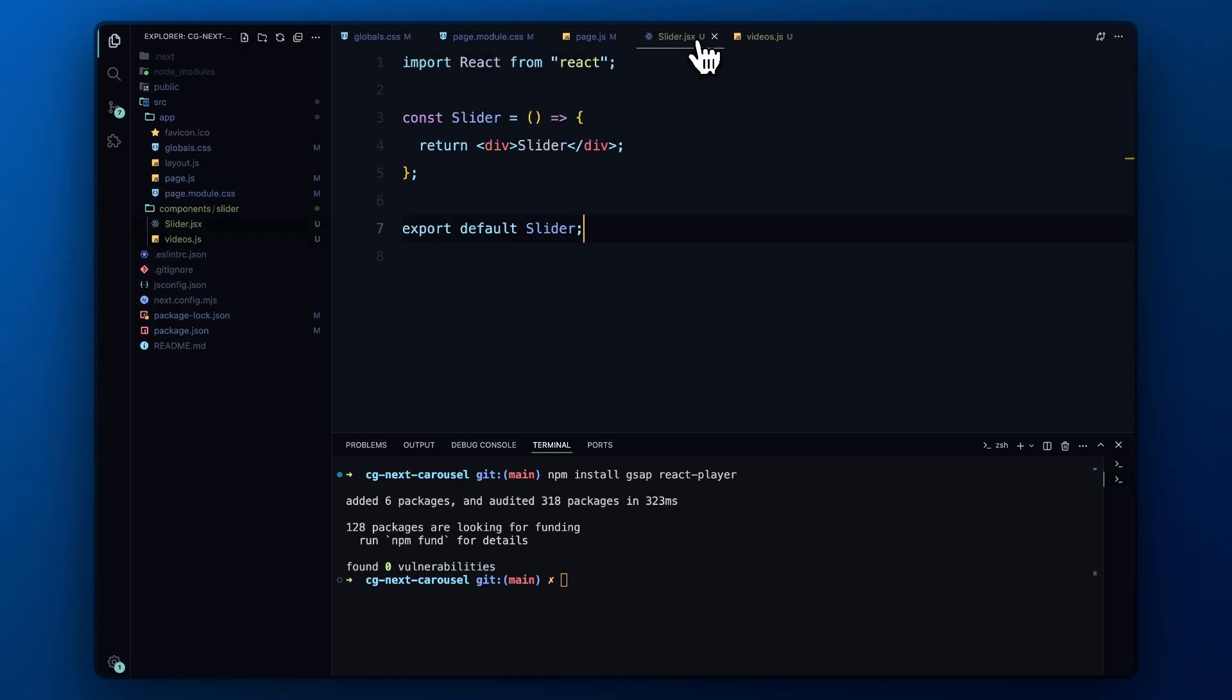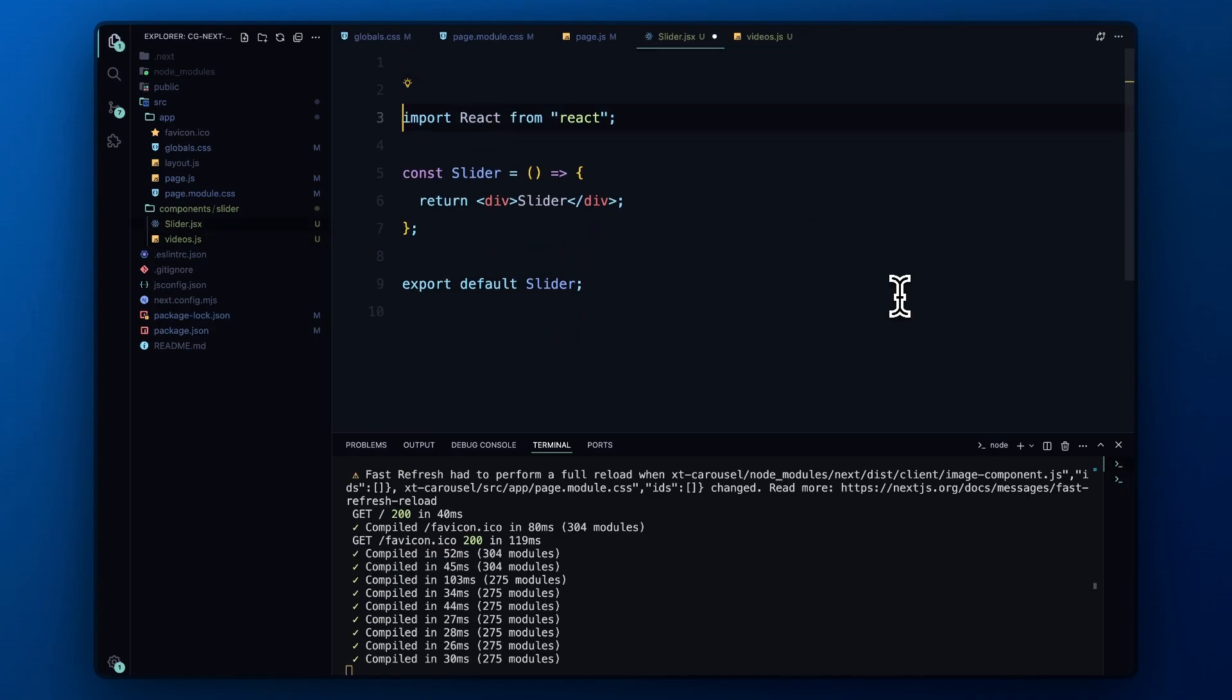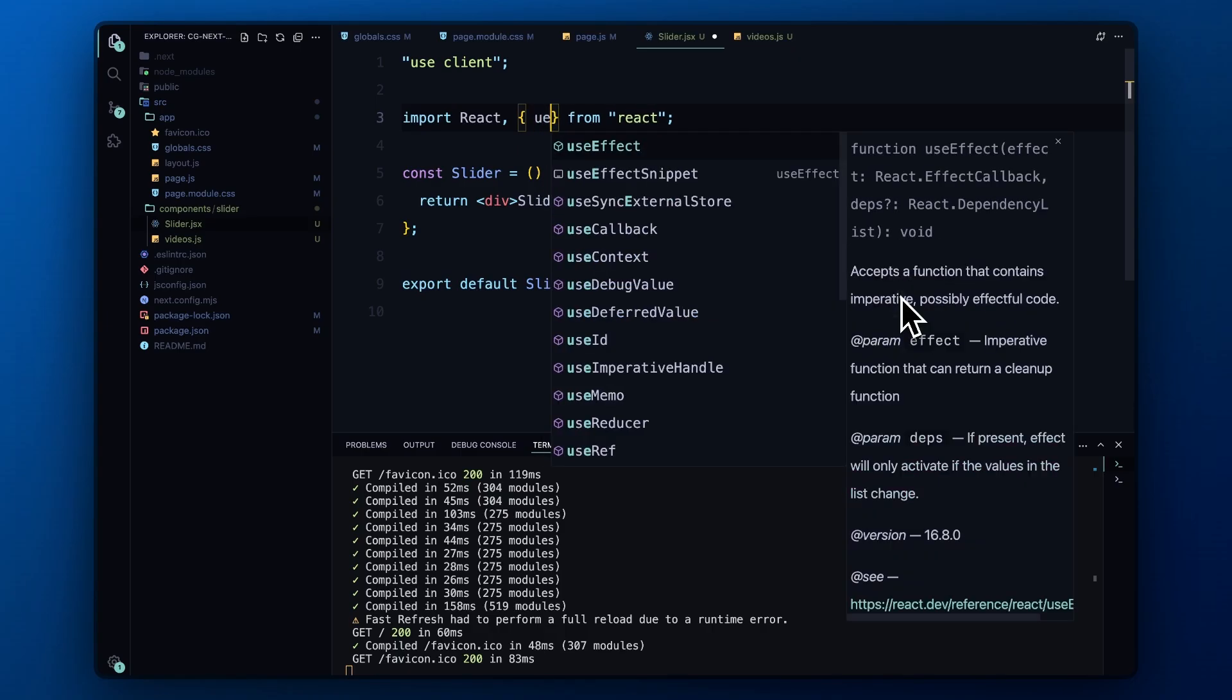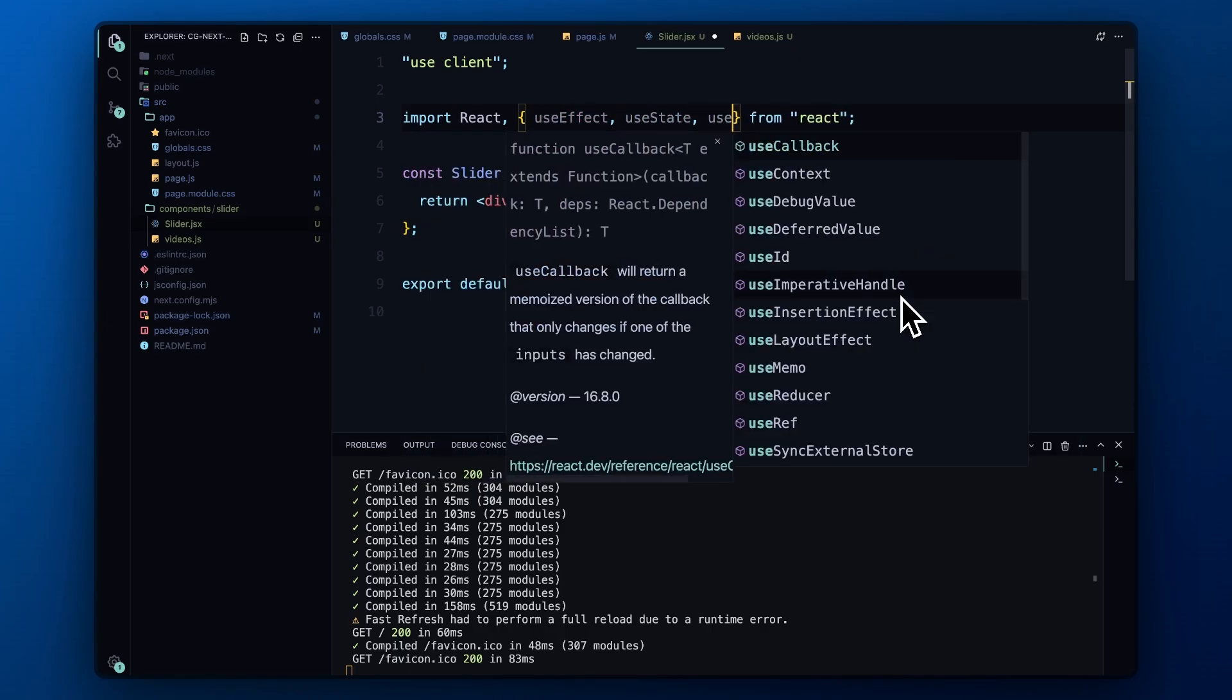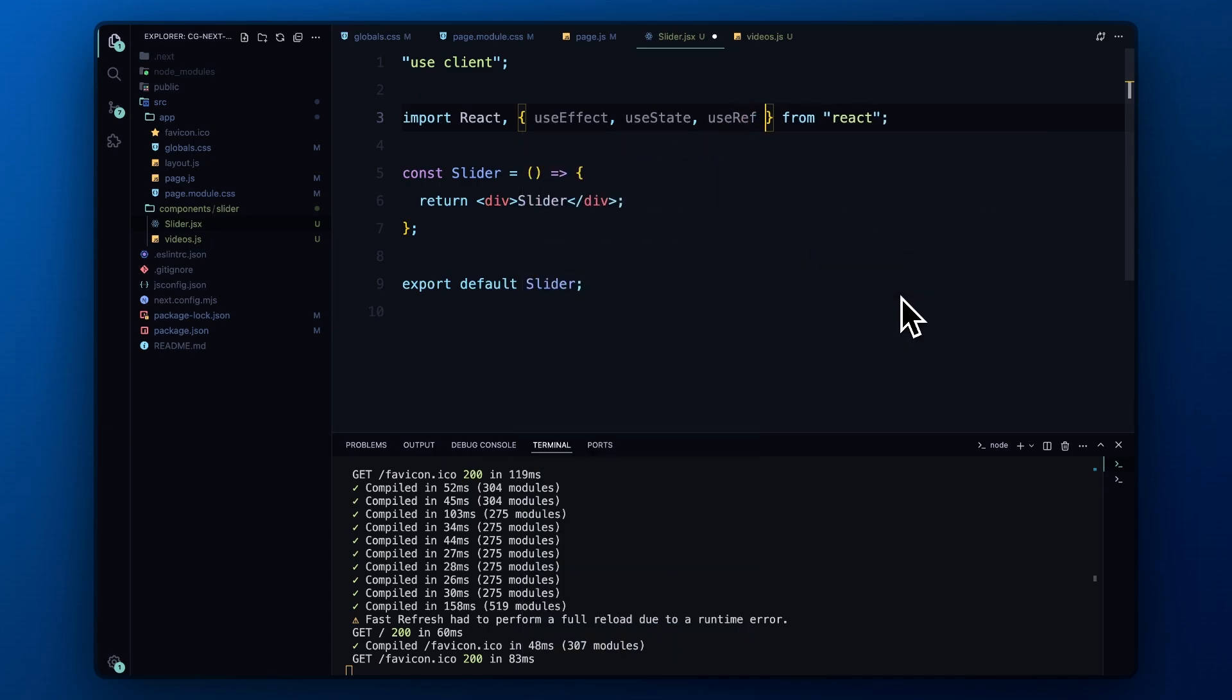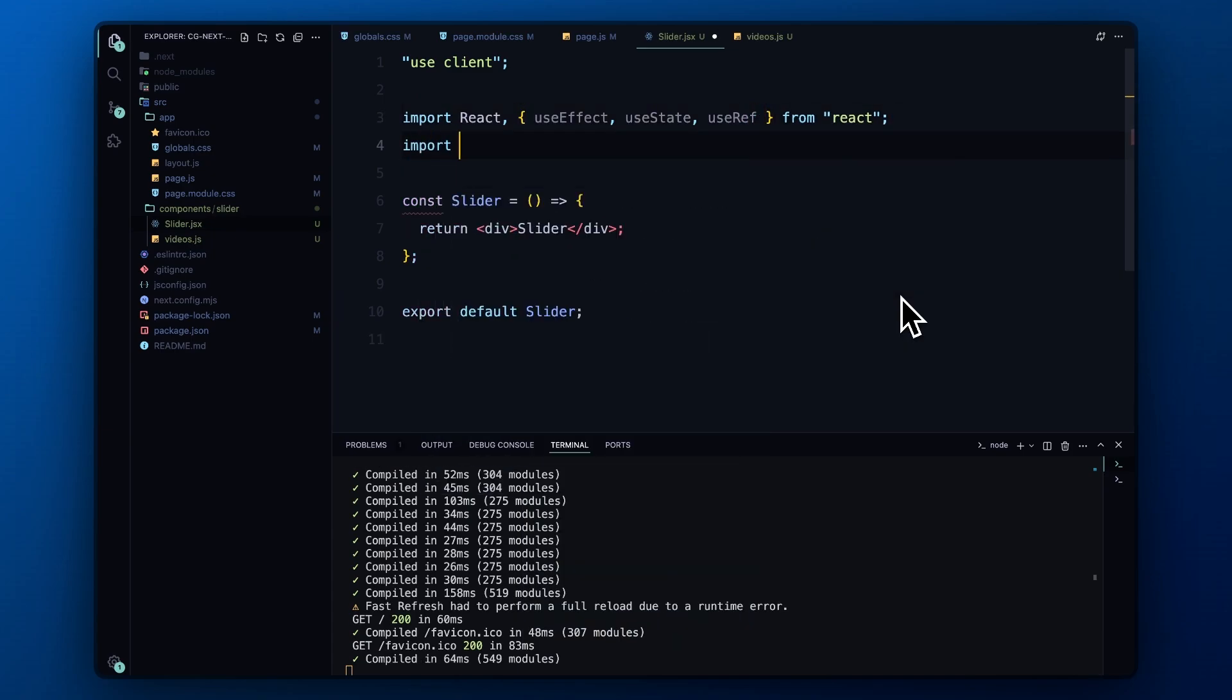Now let's start building our slider. At the very top, we'll add the useClient directive. This is crucial because it ensures that we're working in a client-side environment, allowing us to use hooks like useEffect, useState, and useRef. Next, we import the necessary React hooks. These are essential for managing our component state, side effects, and references to DOM elements, respectively.